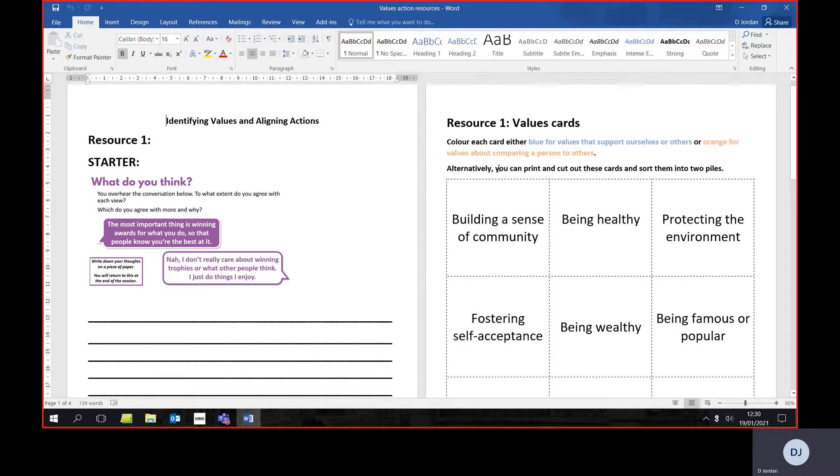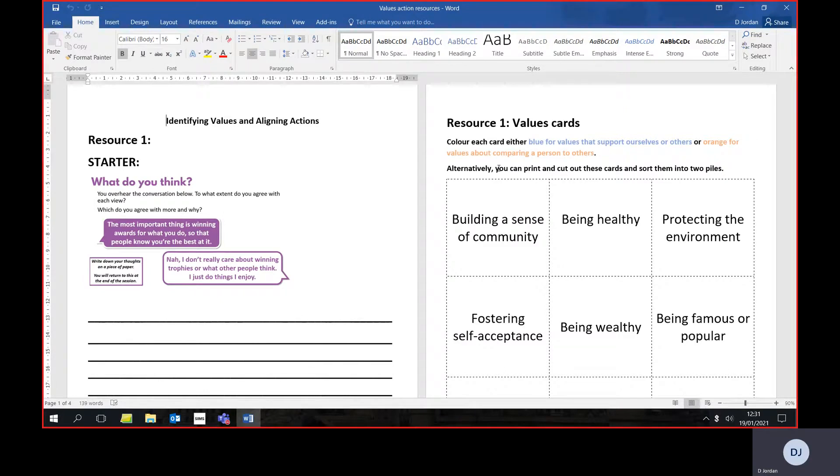Hello, in this video I'm going to show you how to split your screen on a computer or laptop so that you can more easily see two things, for example a Word document that you're writing on or a worksheet that your teacher sent through and your lesson on Teams.